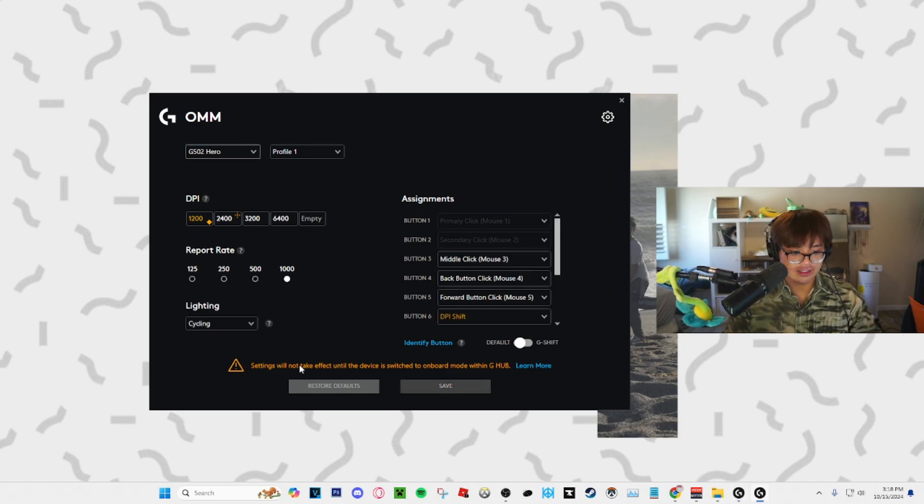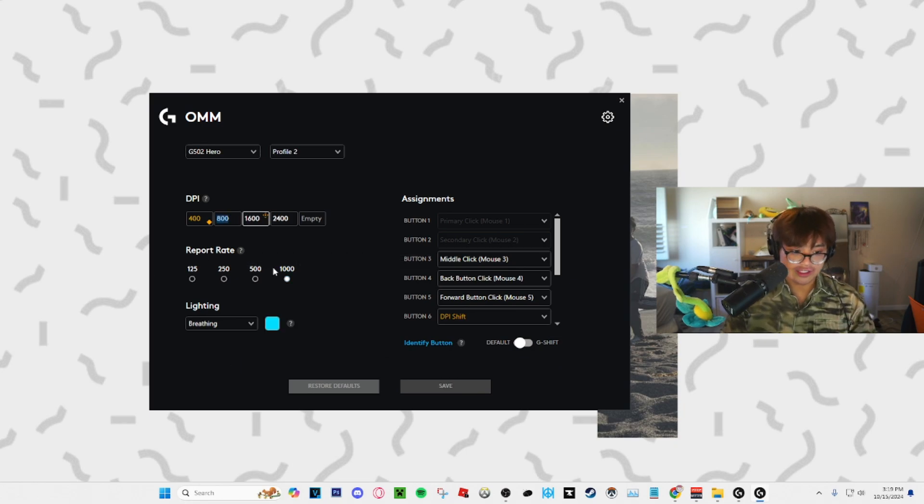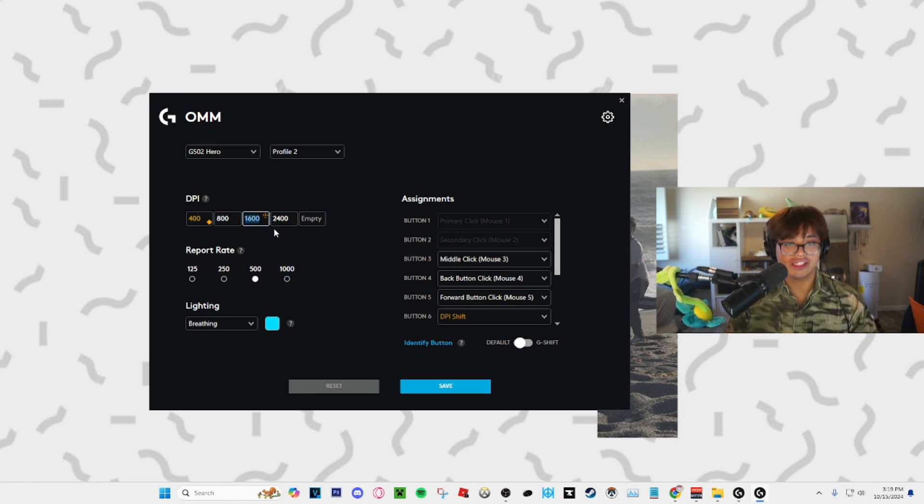The only gripe though is that settings will not take effect until the device is switched to onboard mode within G-Hub. And now all the settings I save, whatever I change, will be saved onboard to the mouse.